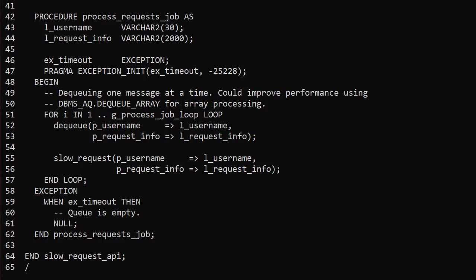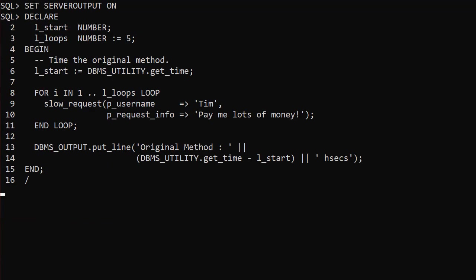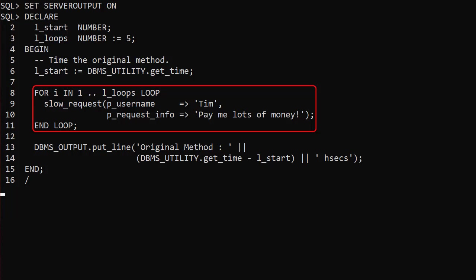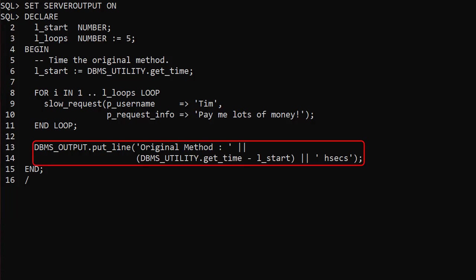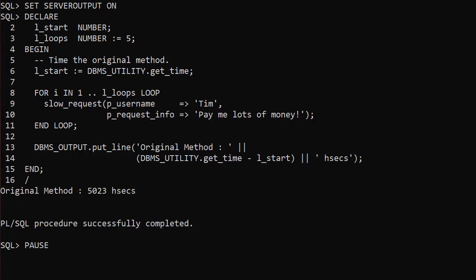So let's compare the original method with using the decoupling API. We use DBMS_UTILITY.GETTIME to capture the time at the start of the test. We loop 5 times, each time calling the slow_request procedure, and once the last call is complete we display the elapsed time in hundredths of a second. As you would expect, with 5 calls at 10 seconds per call it takes about 50 seconds for the test to complete.